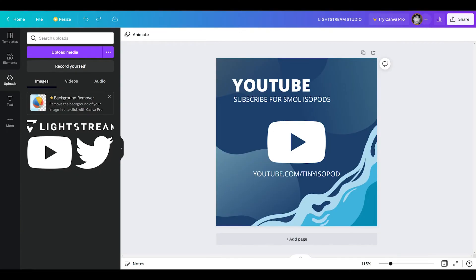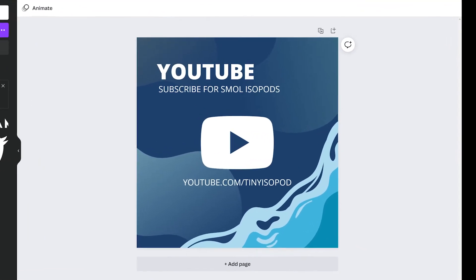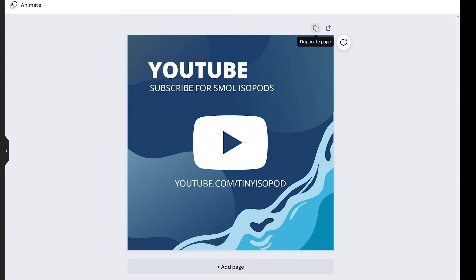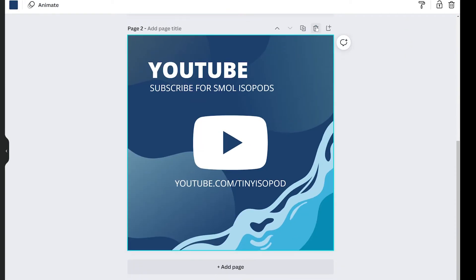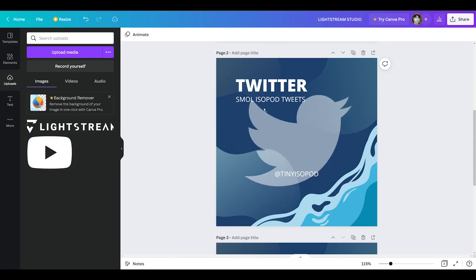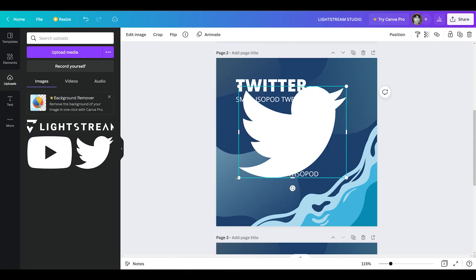You don't have to create the rest of your panels from scratch. You can click the duplicate page button to add a copy of the panel to your project. Then you have a starting point to easily create your next panel with.